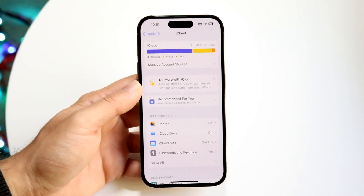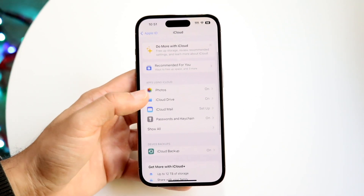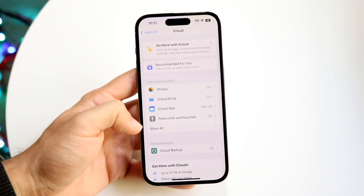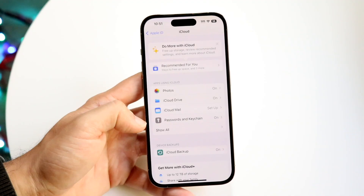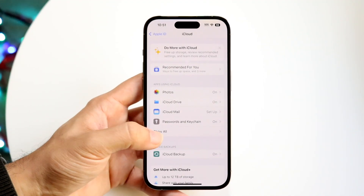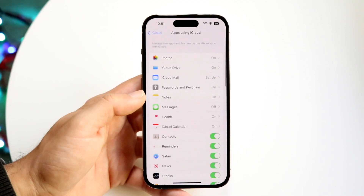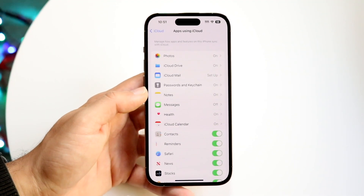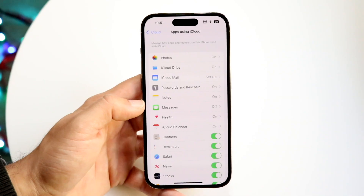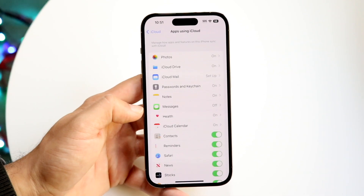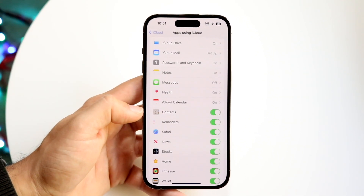What you're going to want to do here is scroll down a little bit and you're going to see a 'Show All' button. Click on 'Show All' and this next panel is going to come up. Right here where it says Contacts is where you need to focus.